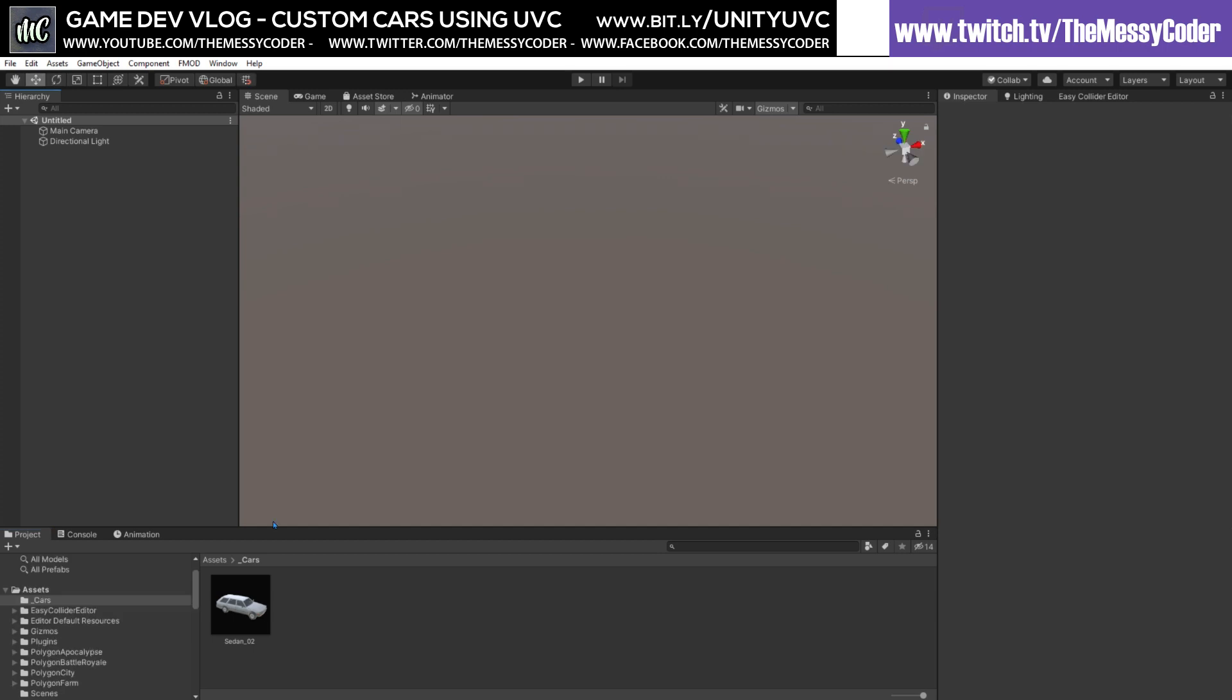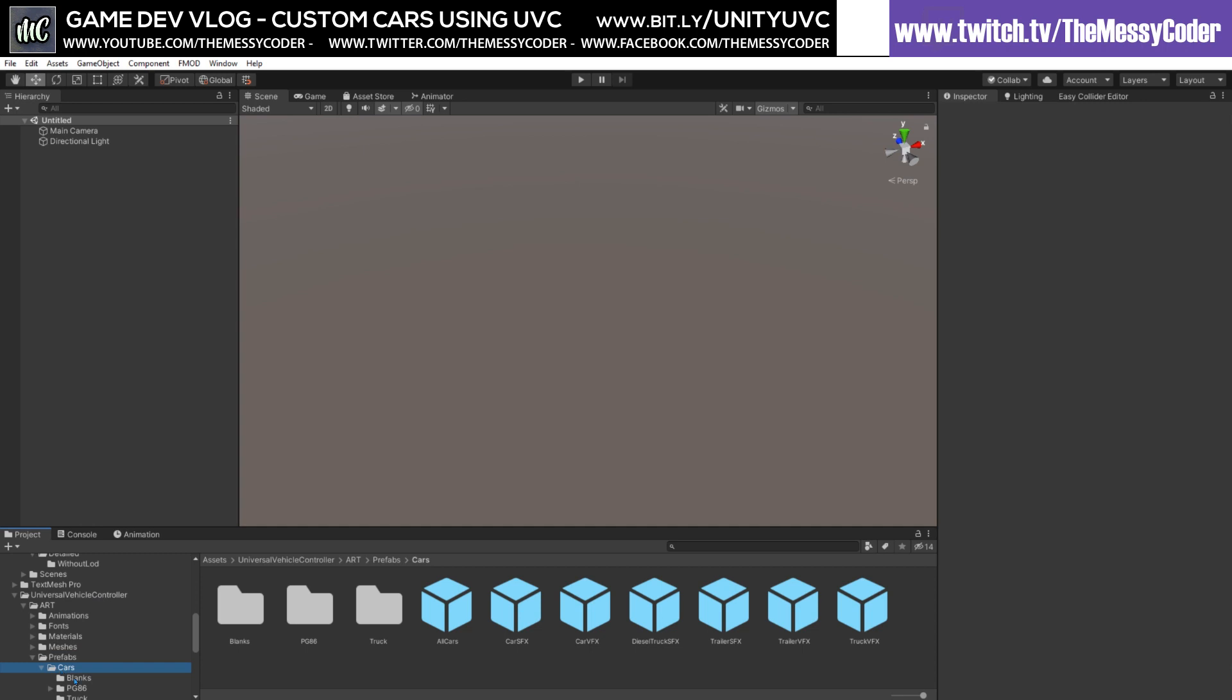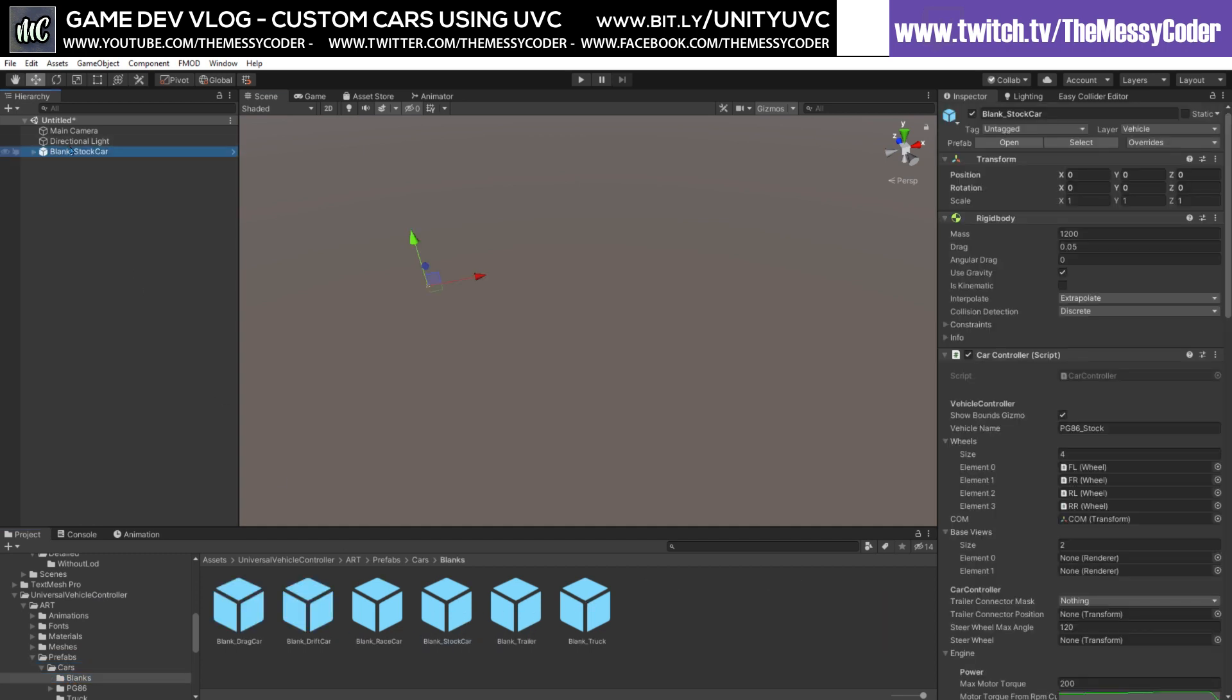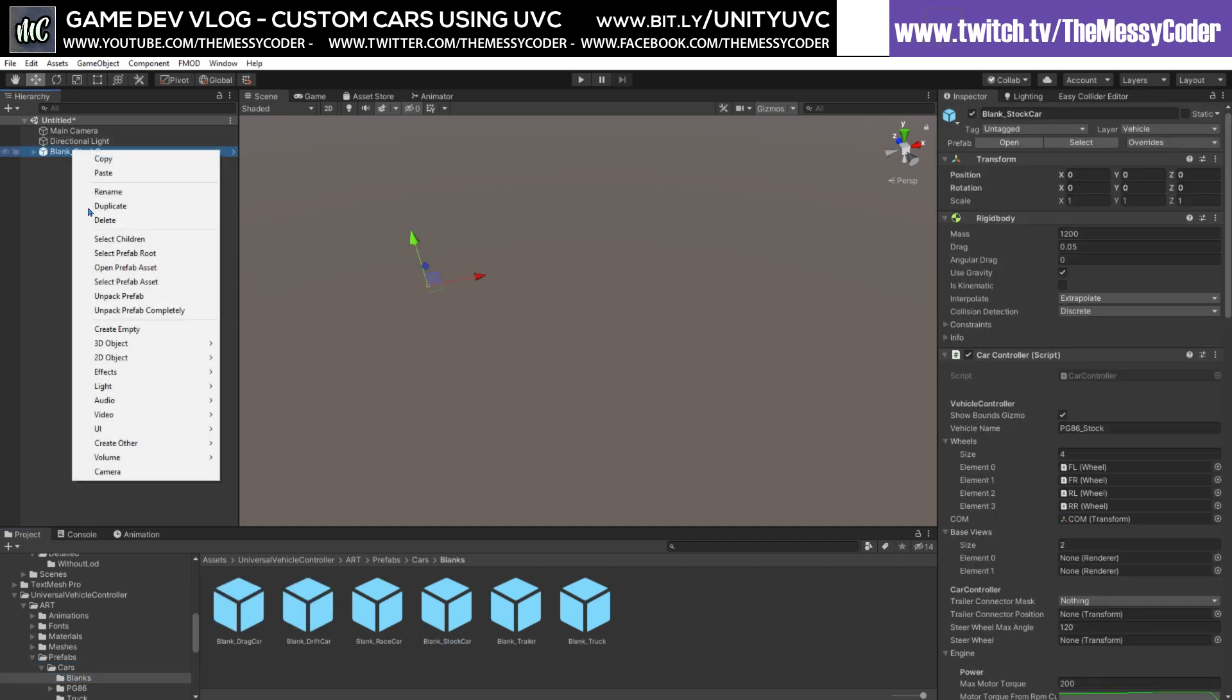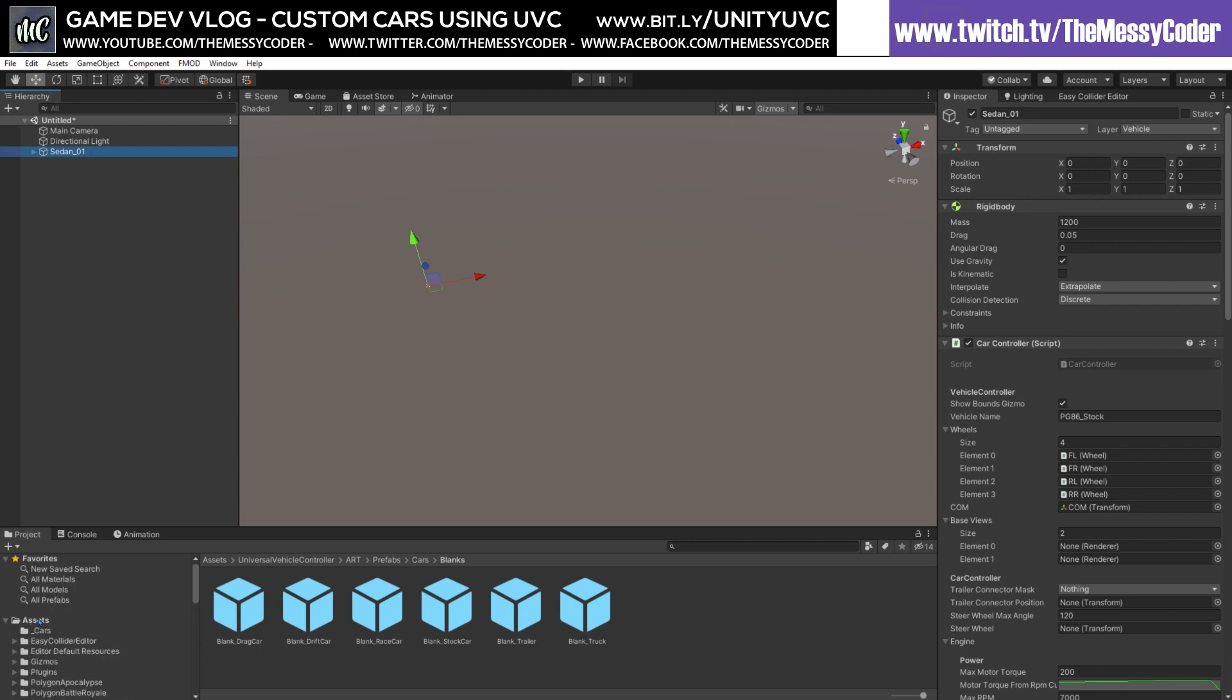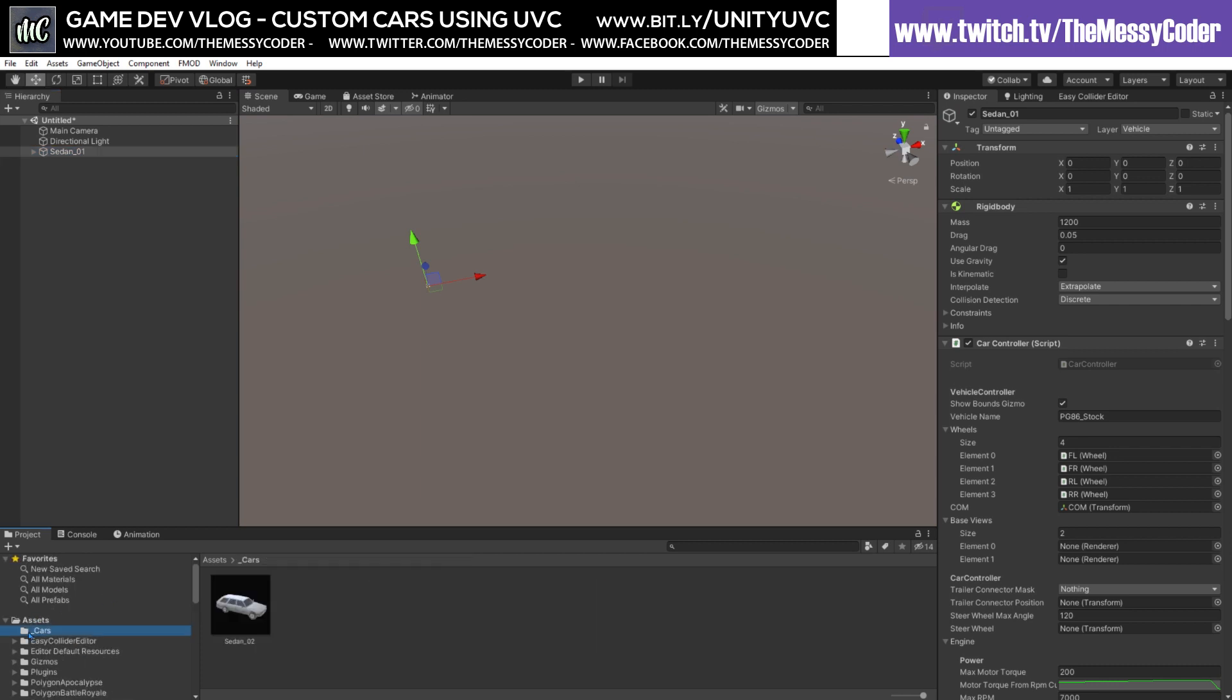We're going to create a car from Alex Link's stylized low poly car pack. First things first, I'm going to go over here to the Universal Vehicle Controller, Prefabs, Cars, Blanks, grab a blank stock car, put it in, right-click it, unpack it completely, rename it to be Sedan_01 because that's the car I'm going to be making, go into my cars folder, there's a little friend number two, and drag in number one.